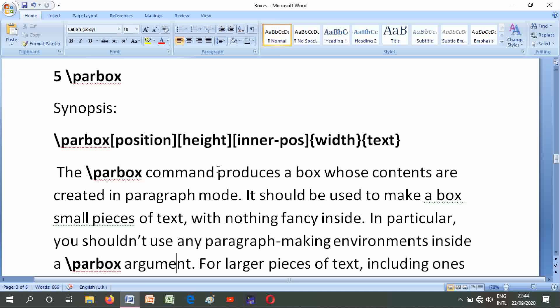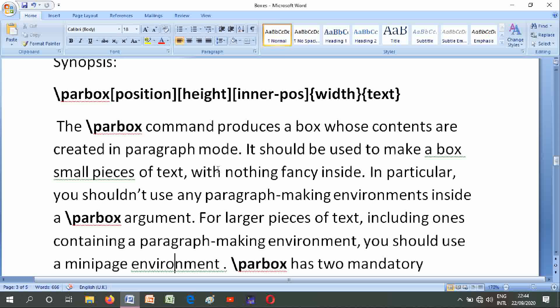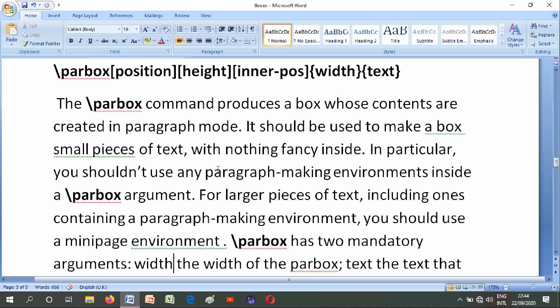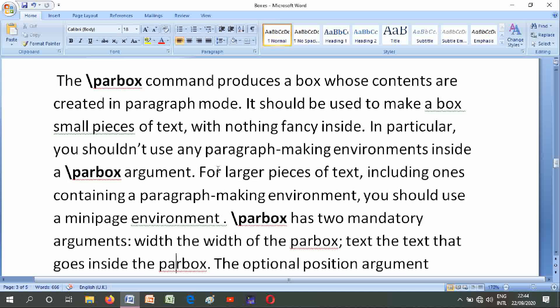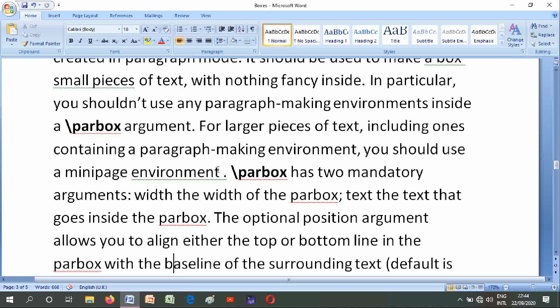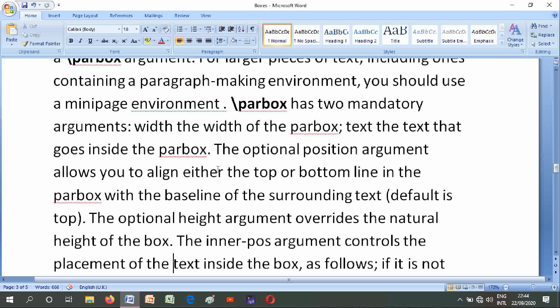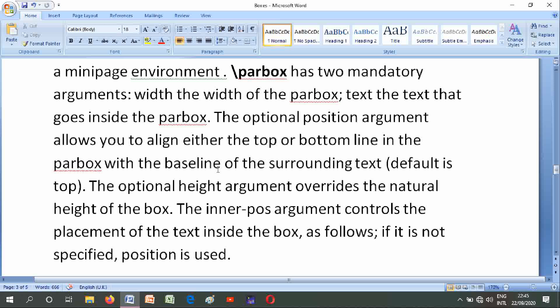In particular, you should not use any paragraph-making environments inside a parbox argument. For larger pieces of text, including those containing a paragraph-making environment, you should use a minipage environment. \parbox has two mandatory arguments: width — the width of the parbox — and text — the text that goes inside the parbox. The optional argument allows you to align either the top or bottom line in the parbox with the baseline of the surrounding text, where the default is top. The optional height argument overrides the natural height of the box.